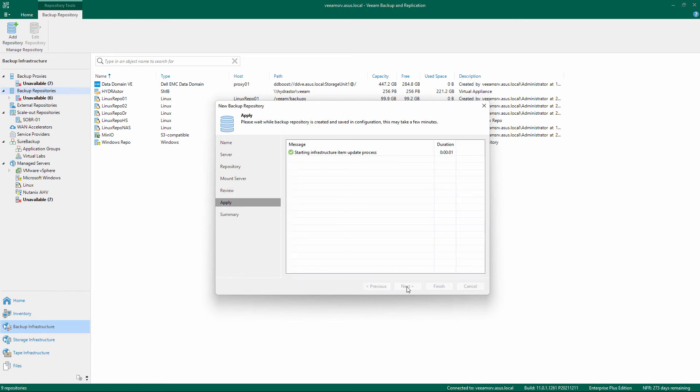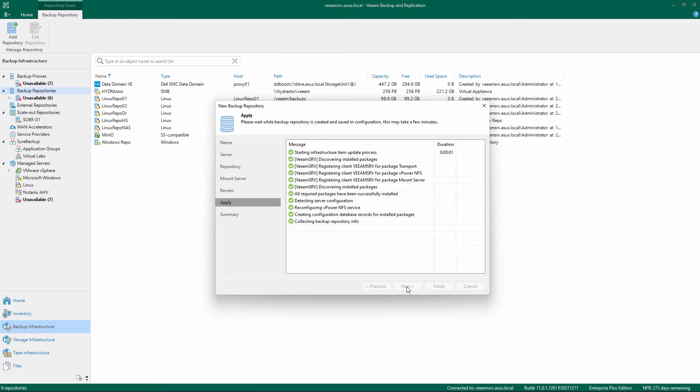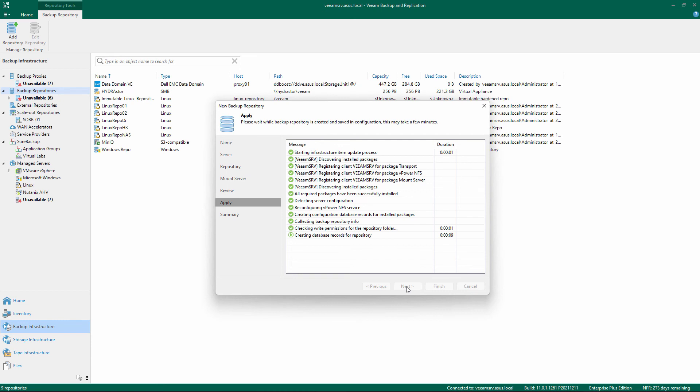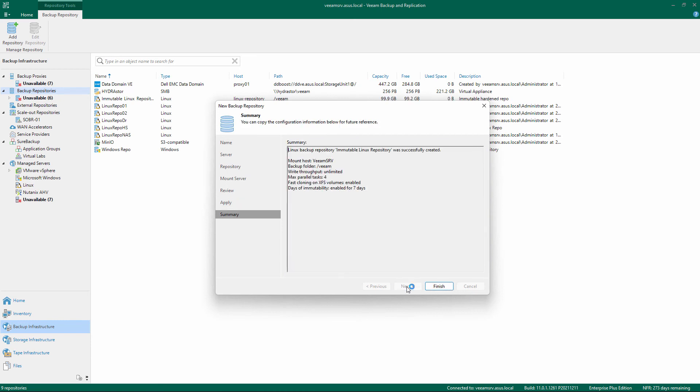After installation and registration is completed, click Finish and the Linux repository is ready to use.